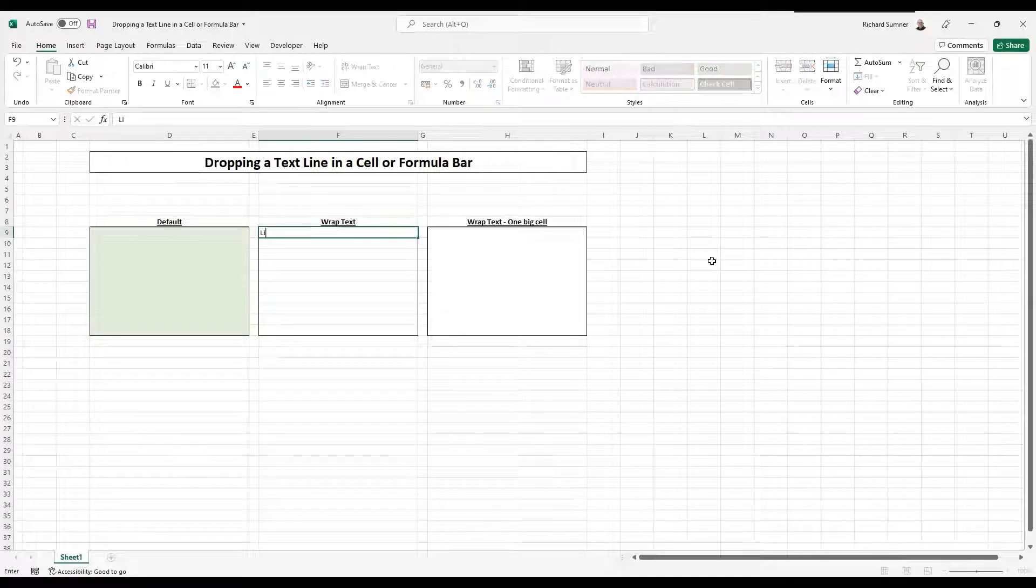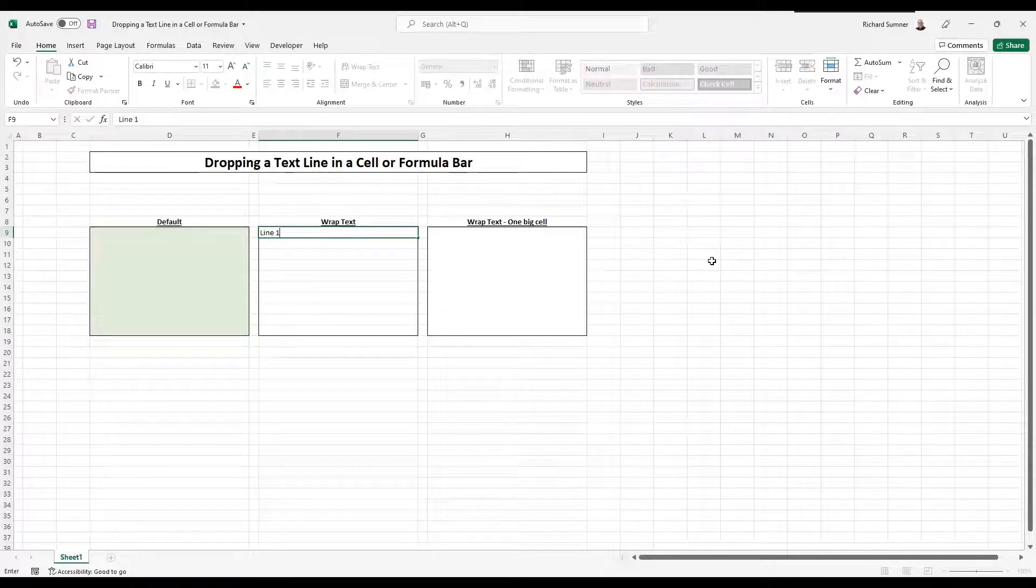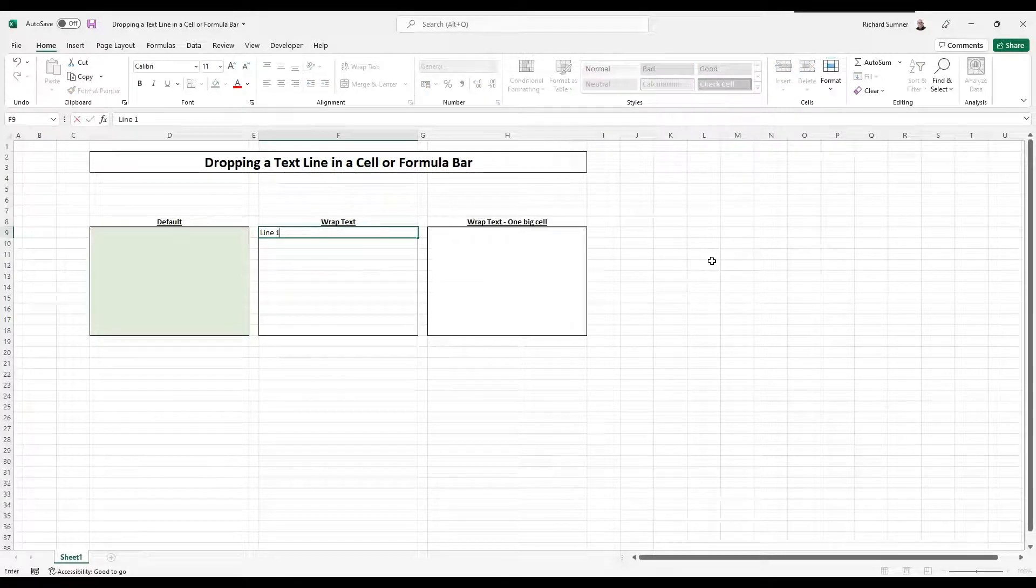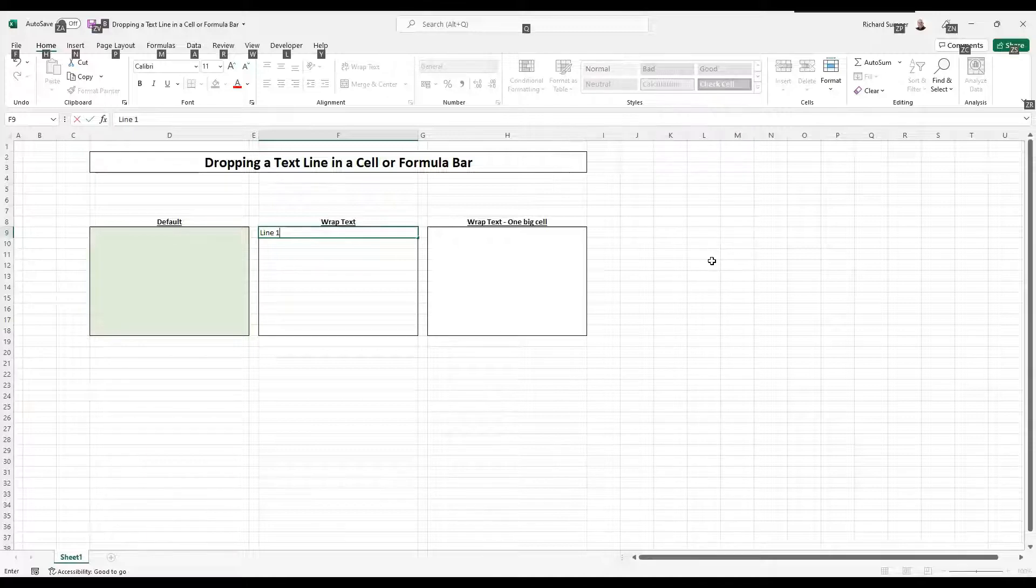So if you want to do line one, for example, and you want to go to line two, what you do is you hold down Alt and then click enter.